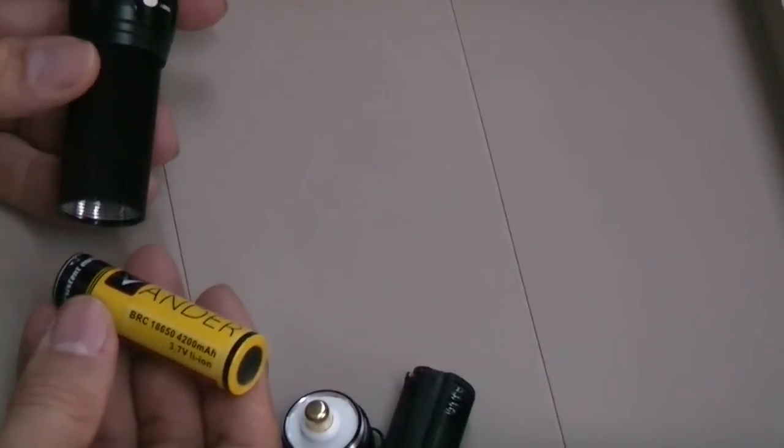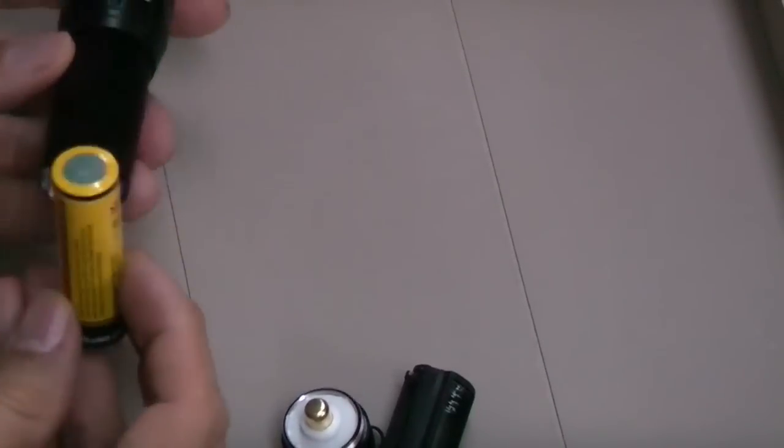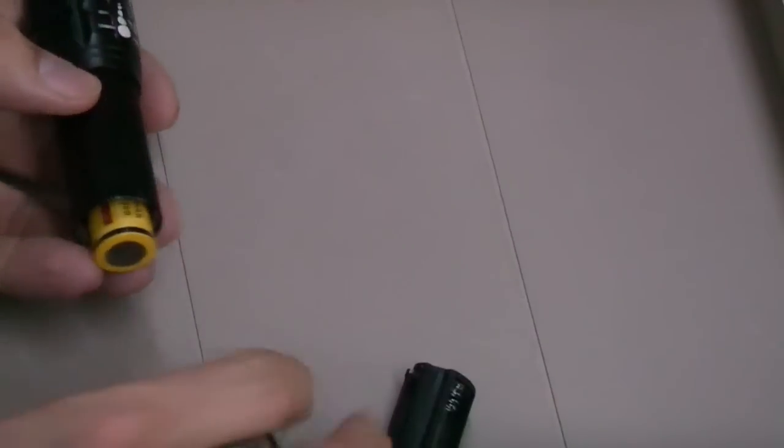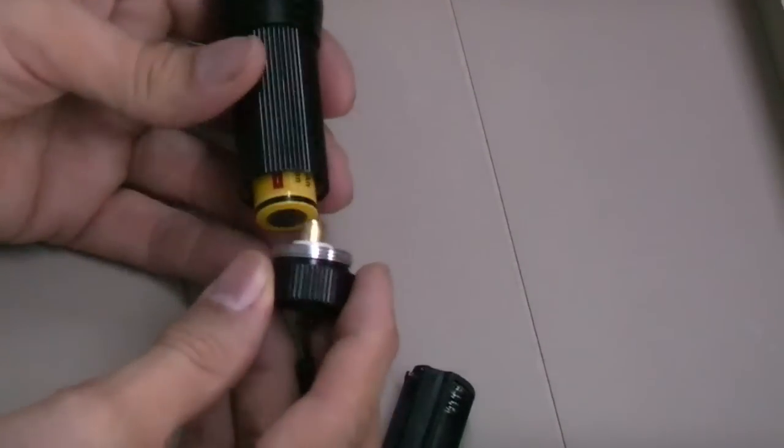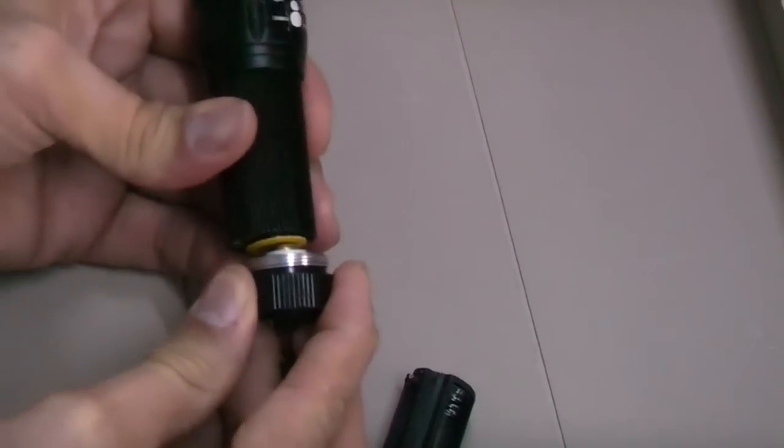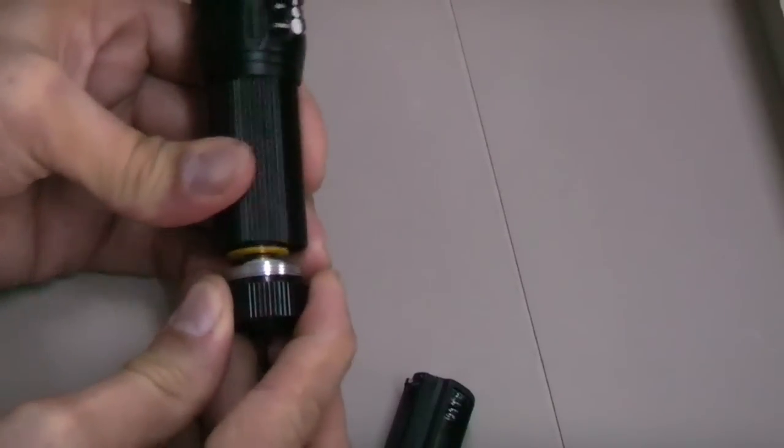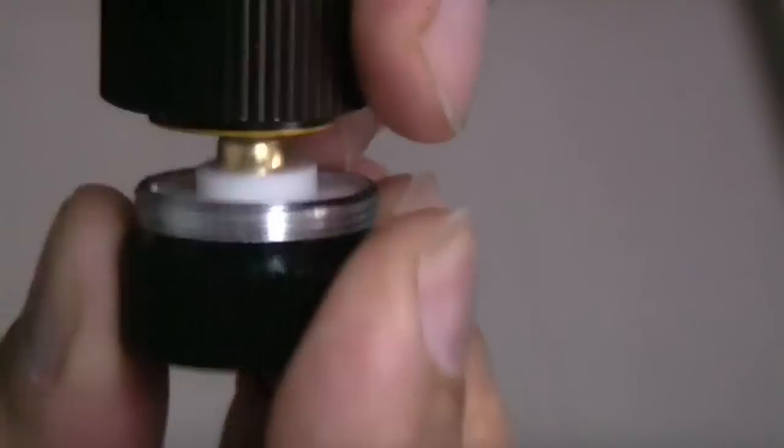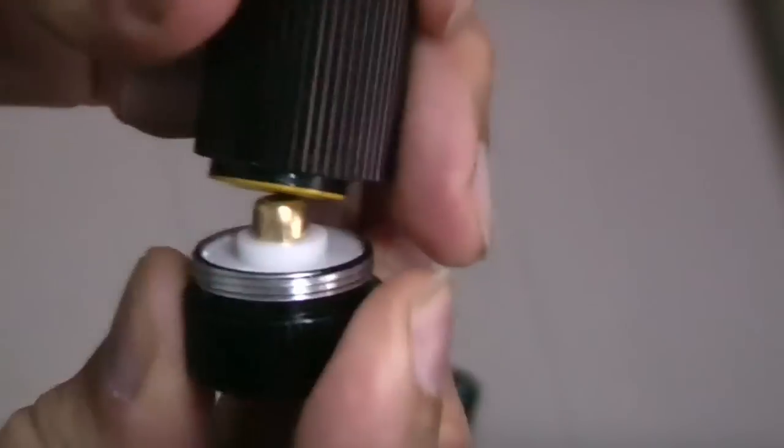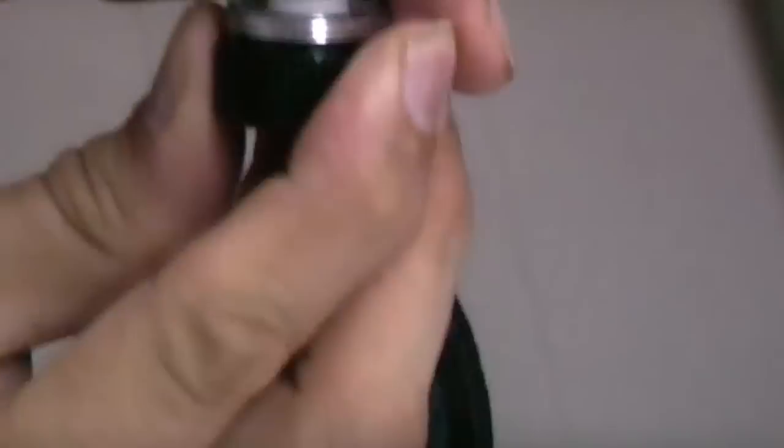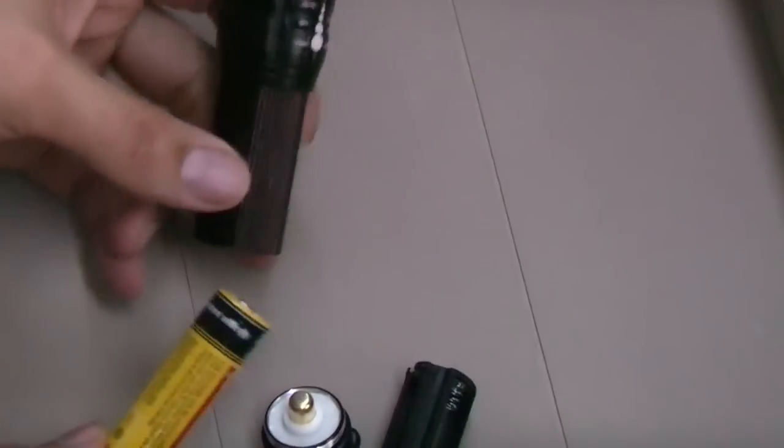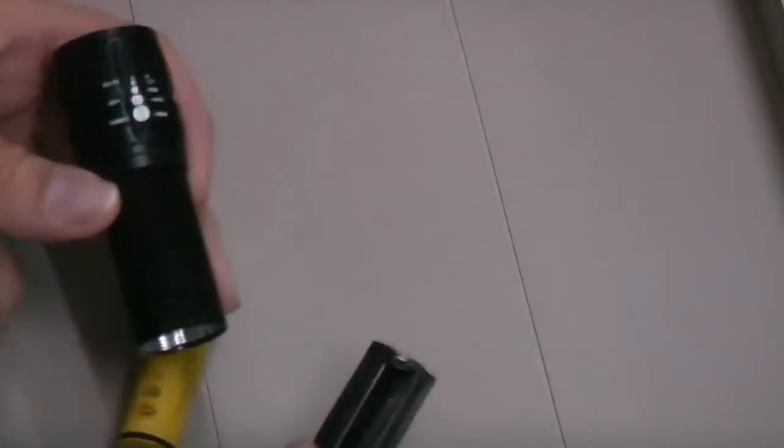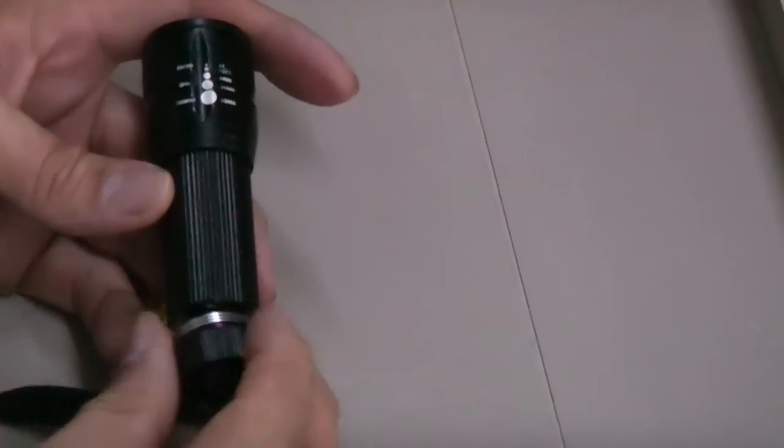This 18650 battery will not. And now I am trying and proving it by video. Okay, I tried with delicate expertise and I tried with brute force. It will not fit into this flashlight.